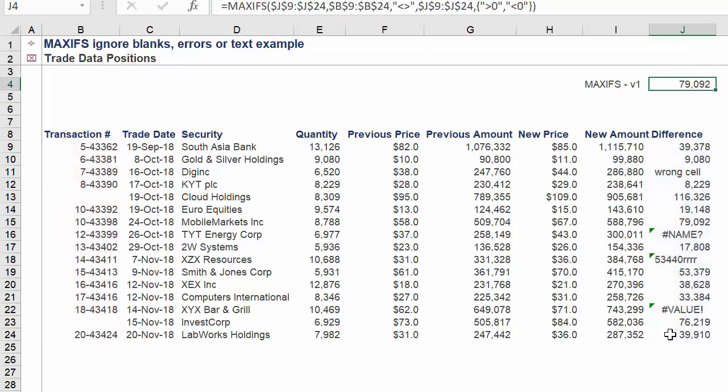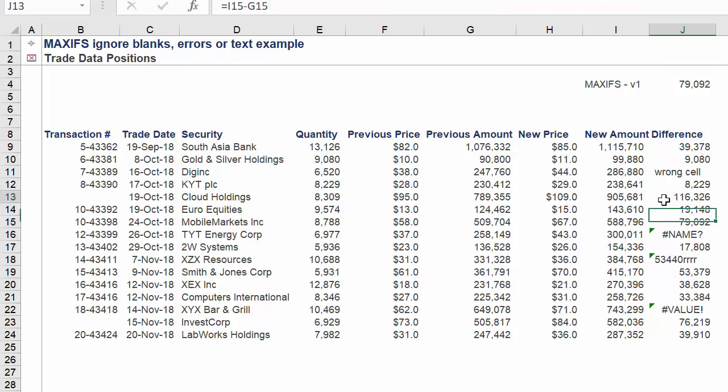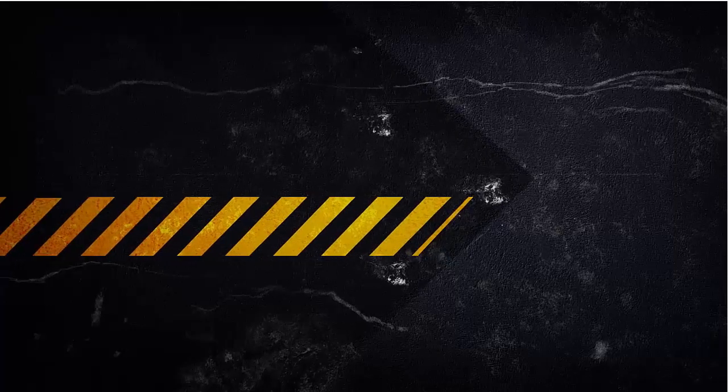It is vital to be 100% accurate on this, otherwise the function will not work. The exact amount should be returning 79,092.